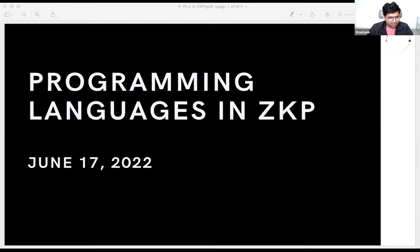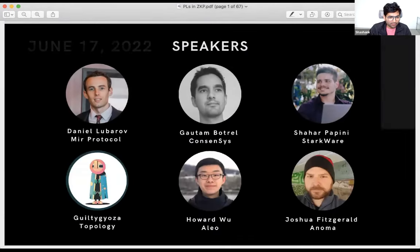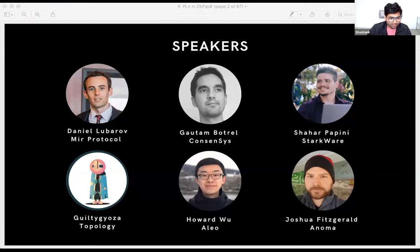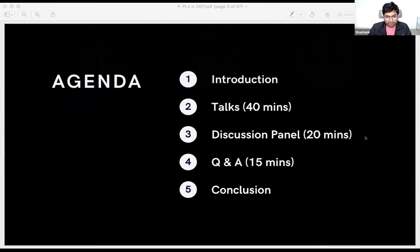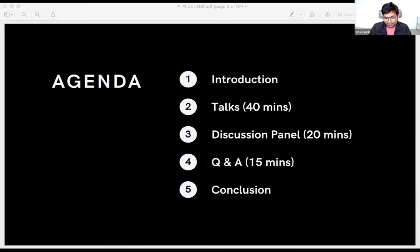We have a great lineup of speakers: Daniel Lubarov from MIR Protocol, which is now part of Polygon; Howard Wu from Aleo; Shahar Papini from Starkware; Gildi Gyoza from Topology; Gautam Bottrell from ConsenSys; and Joshua Fitzgerald from Anoma. The talks will be 40 minutes total, each speaker has between five and eight minutes, then we'll have a discussion panel of about 20 minutes, a 15-minute Q&A, and then we'll wrap up.